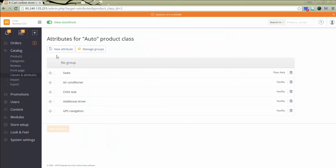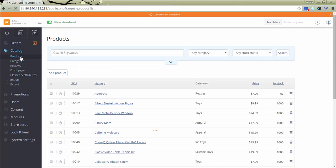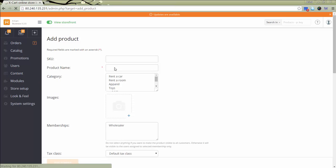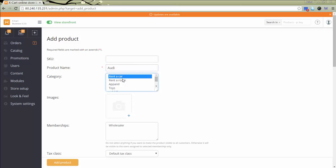To add a product, we go to Catalog, Products. Click Add product. For product name, I enter a car model. Assign a category. Add an image or several images.